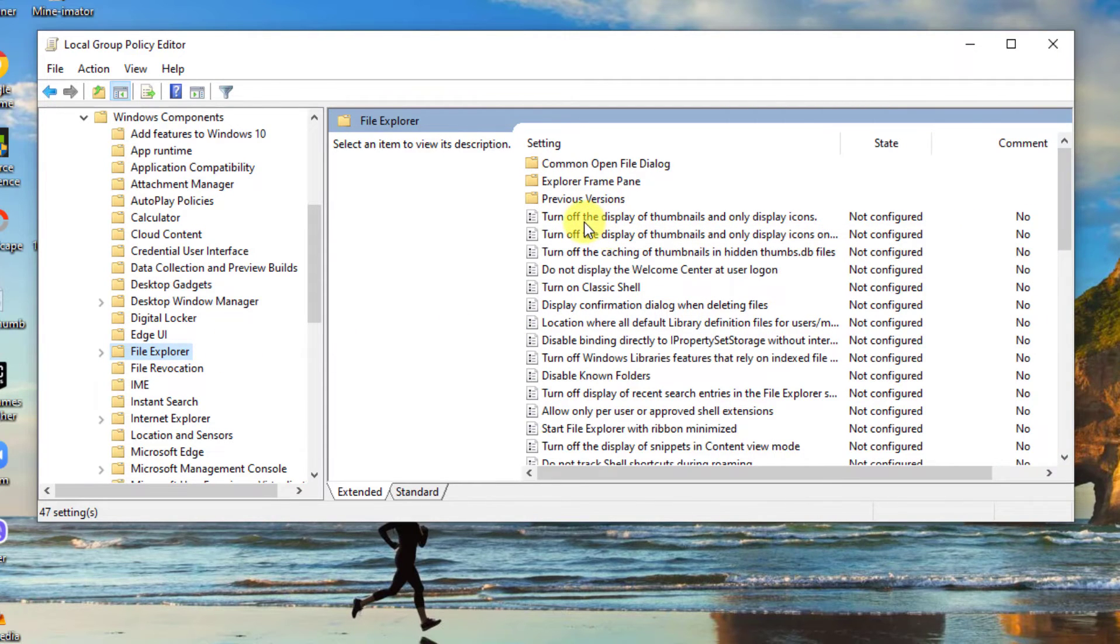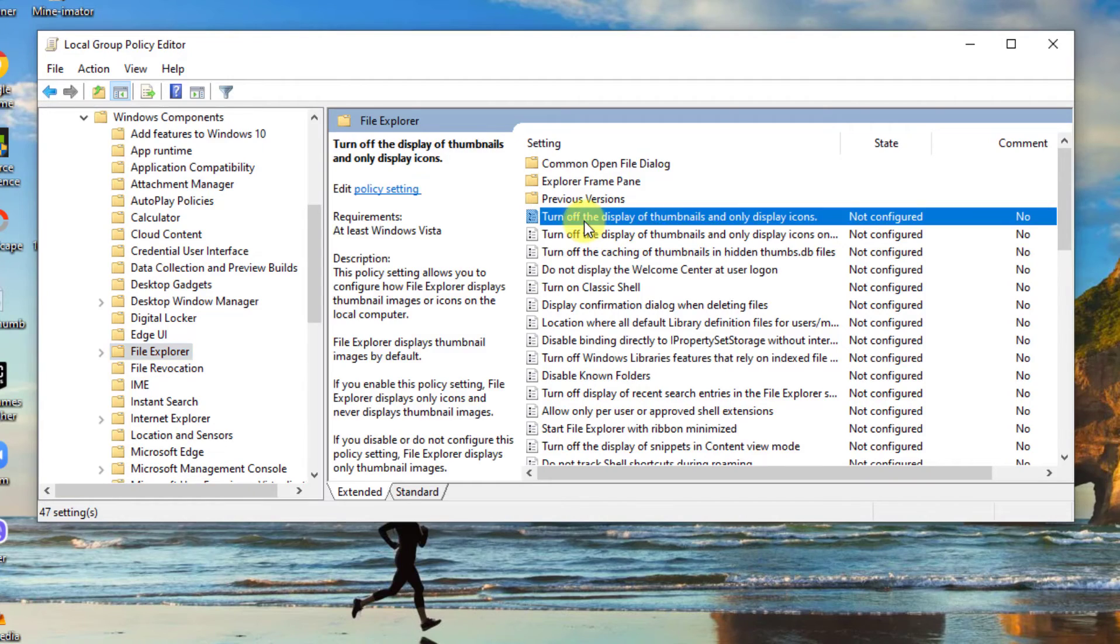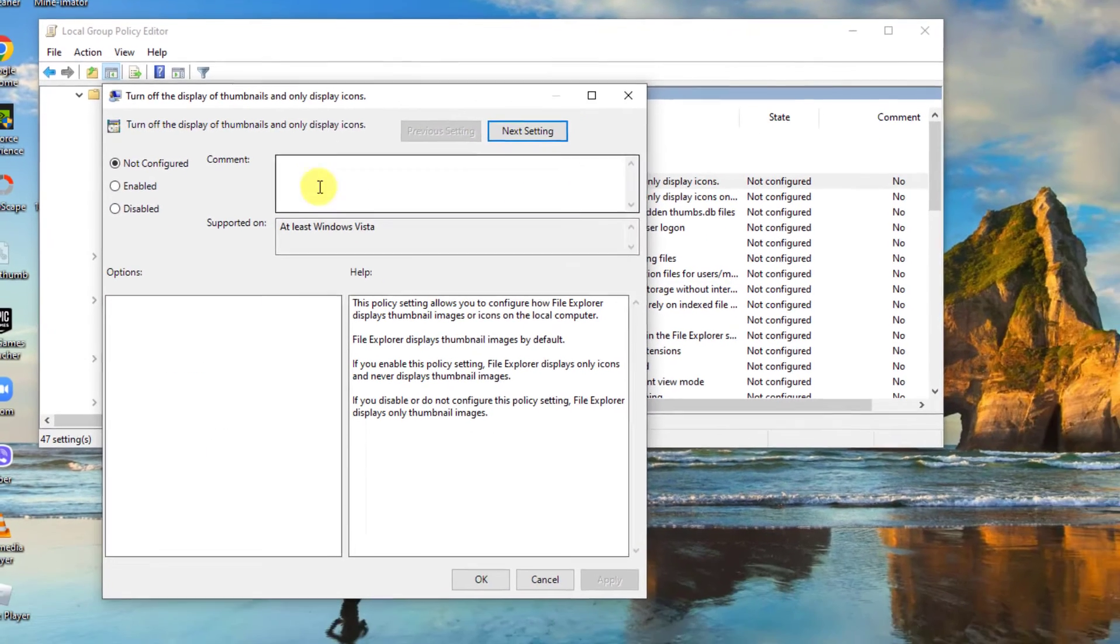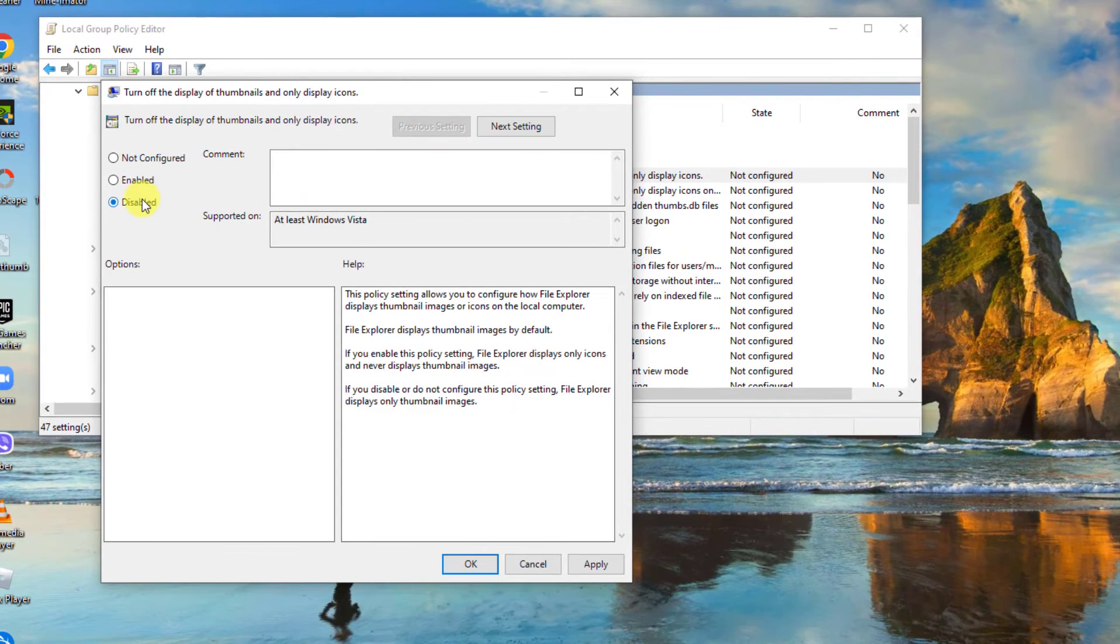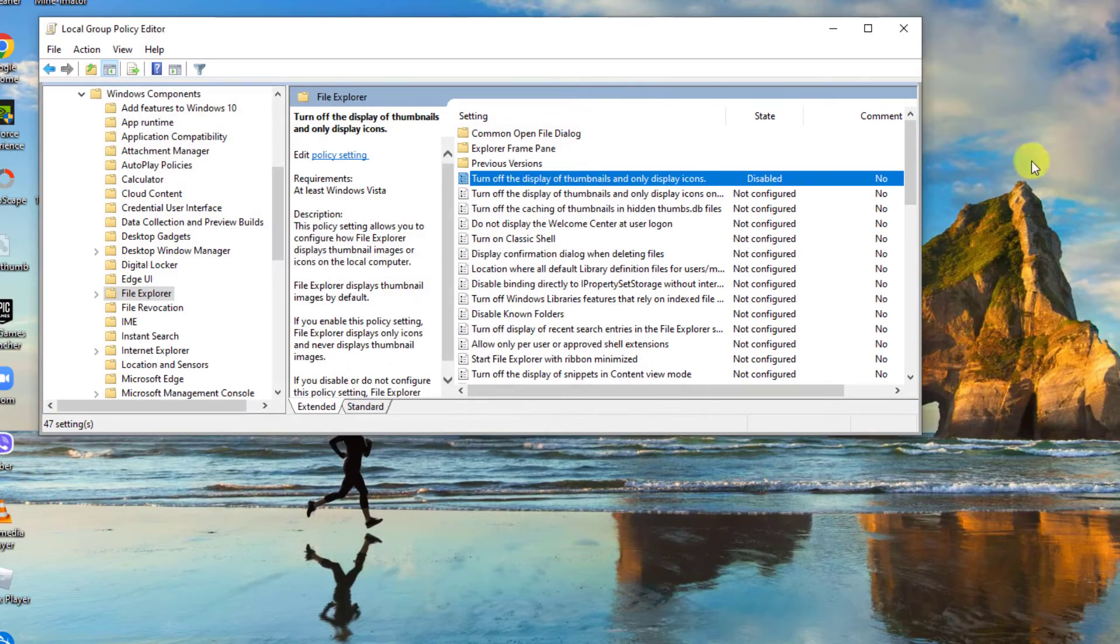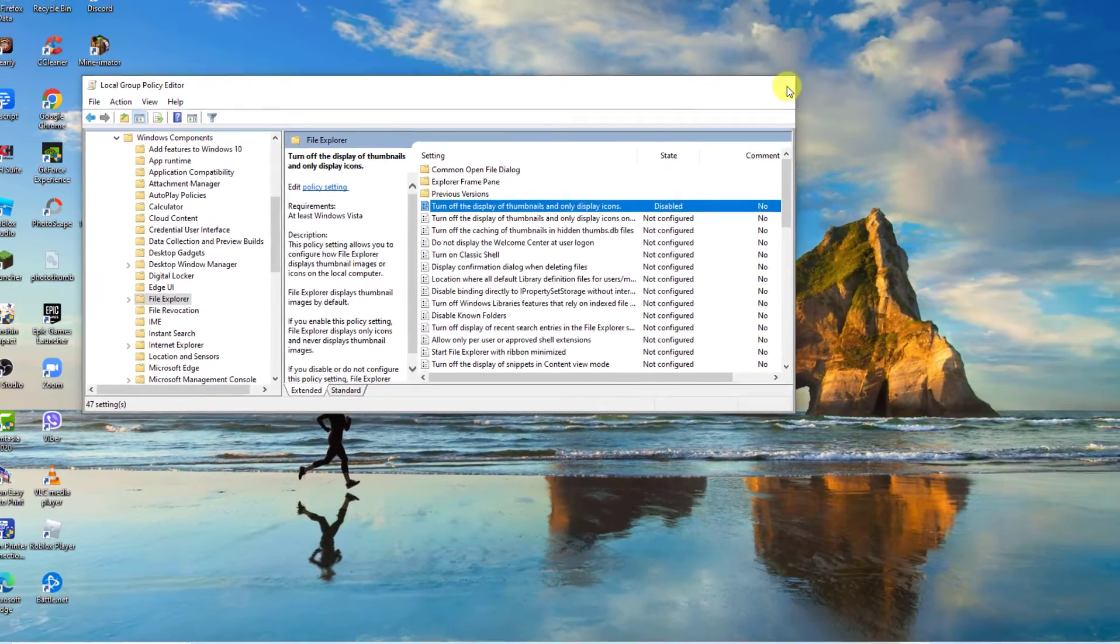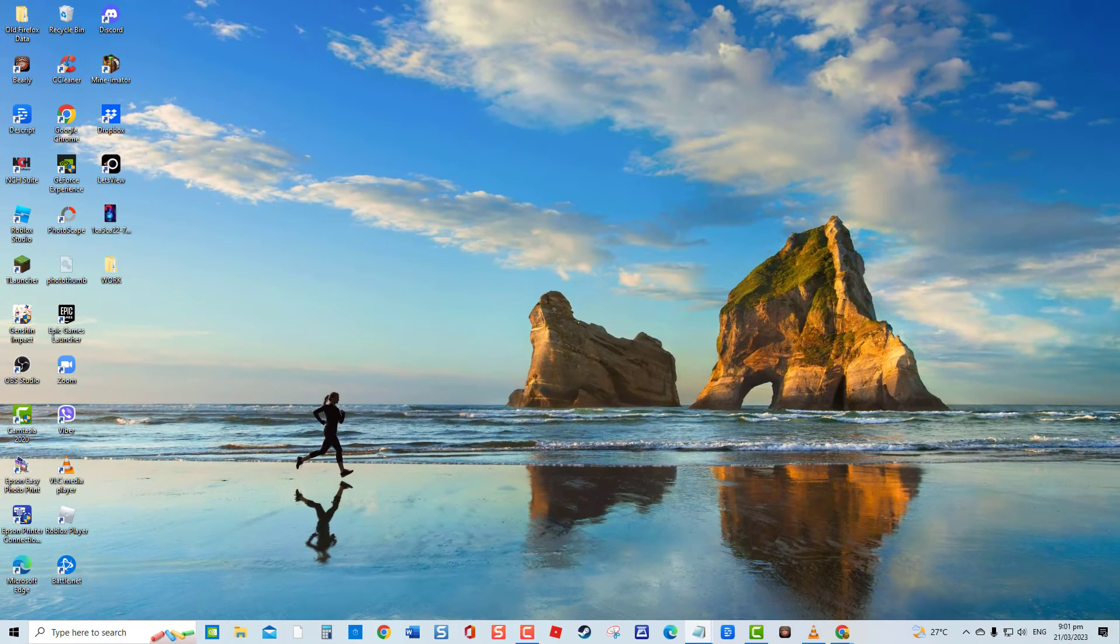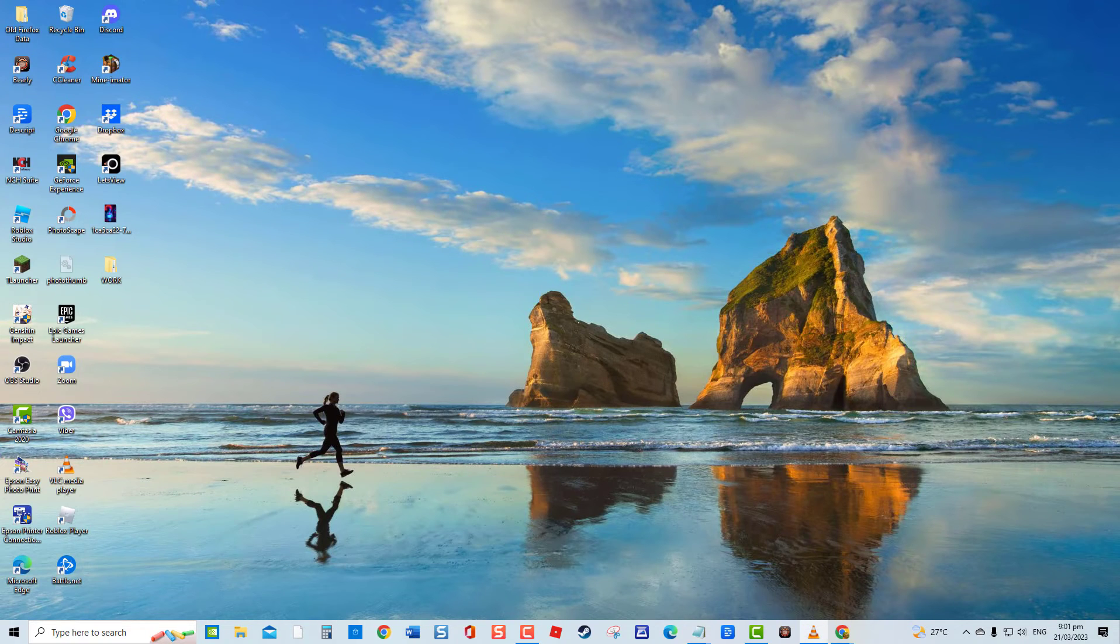Turn off the display of thumbnails and only display icons. Click Disable to disable the option, and then click Apply to apply changes made. Click OK to exit. Now check if video thumbnails are already showing. If not, proceed to the next solution.